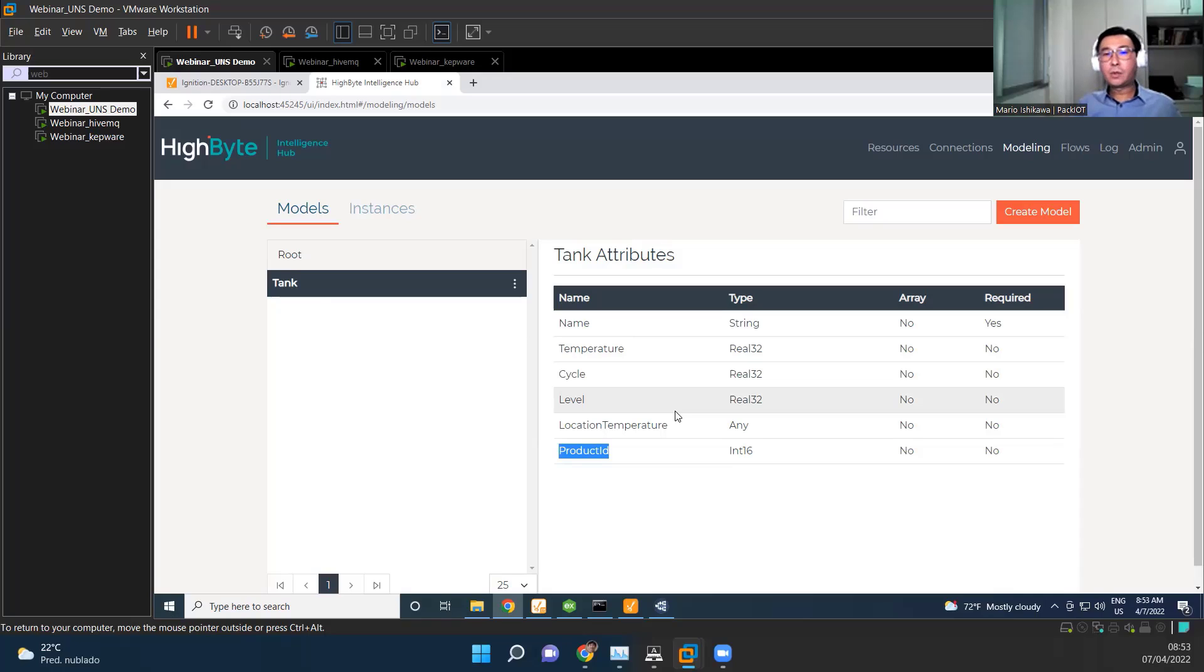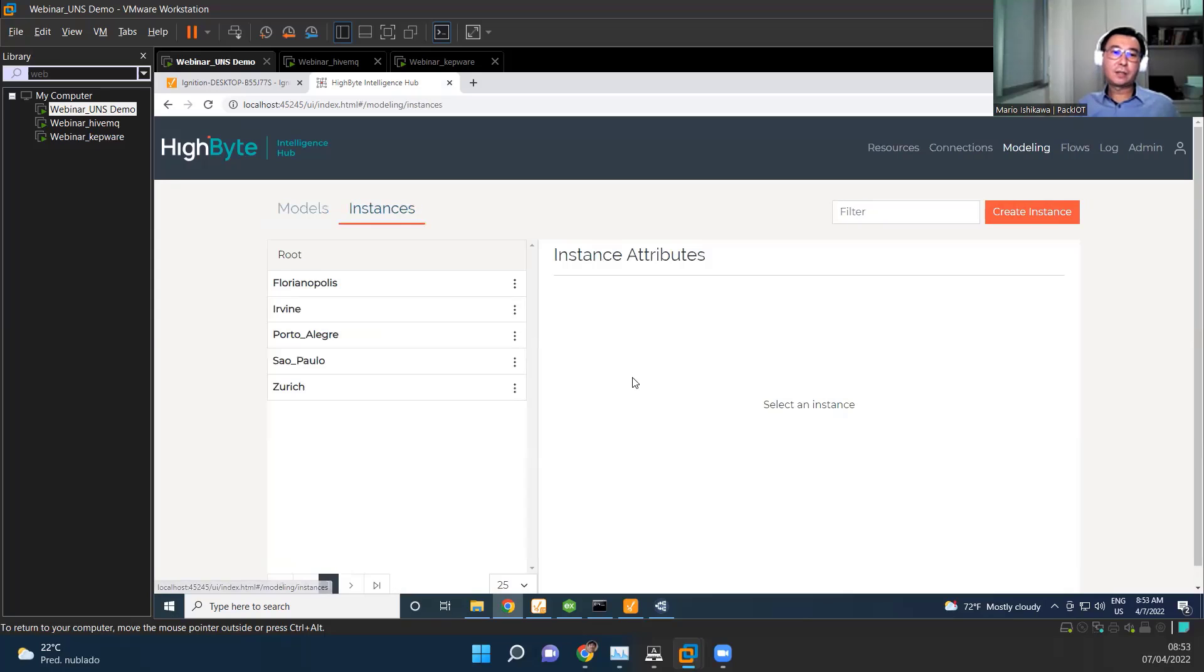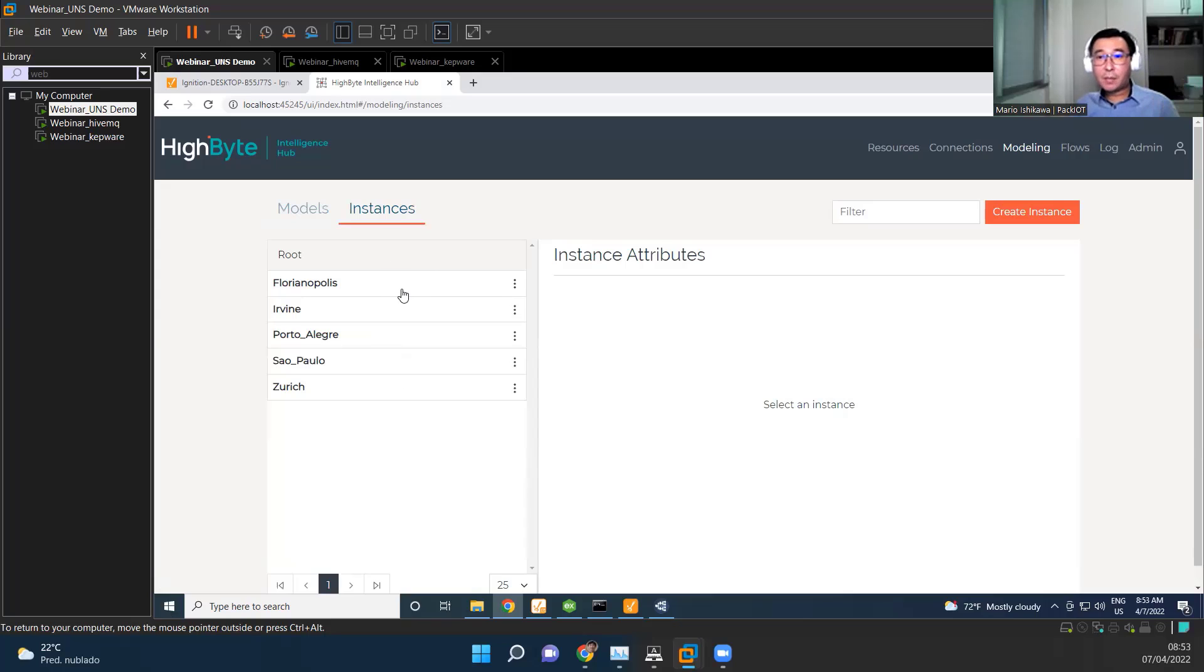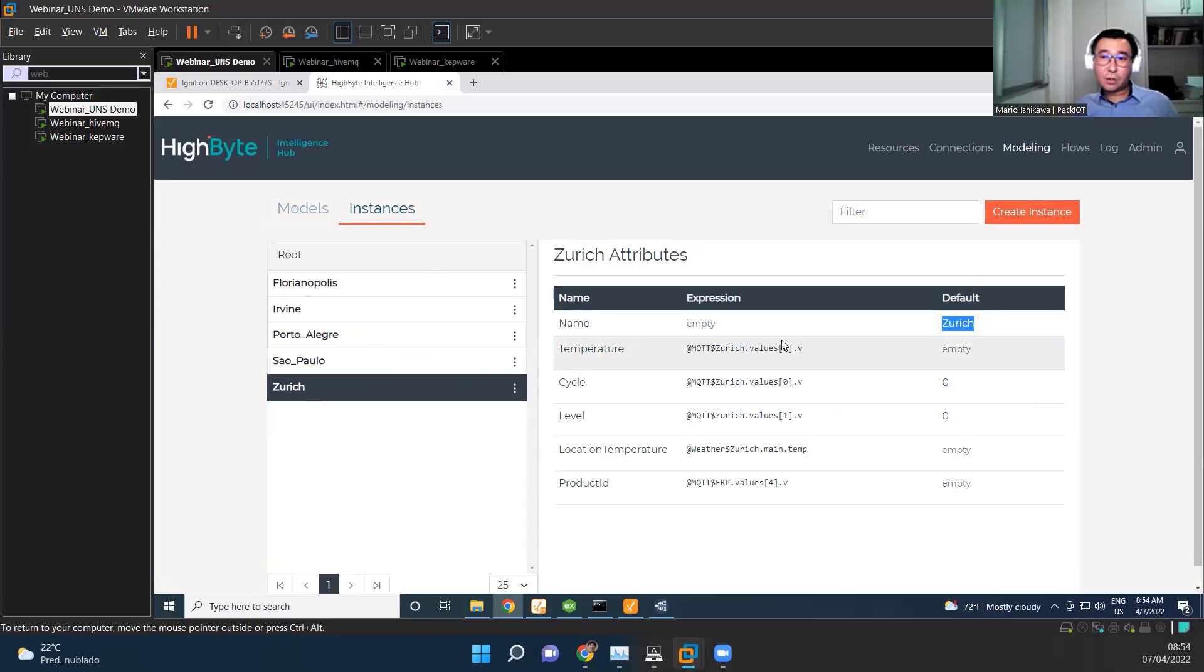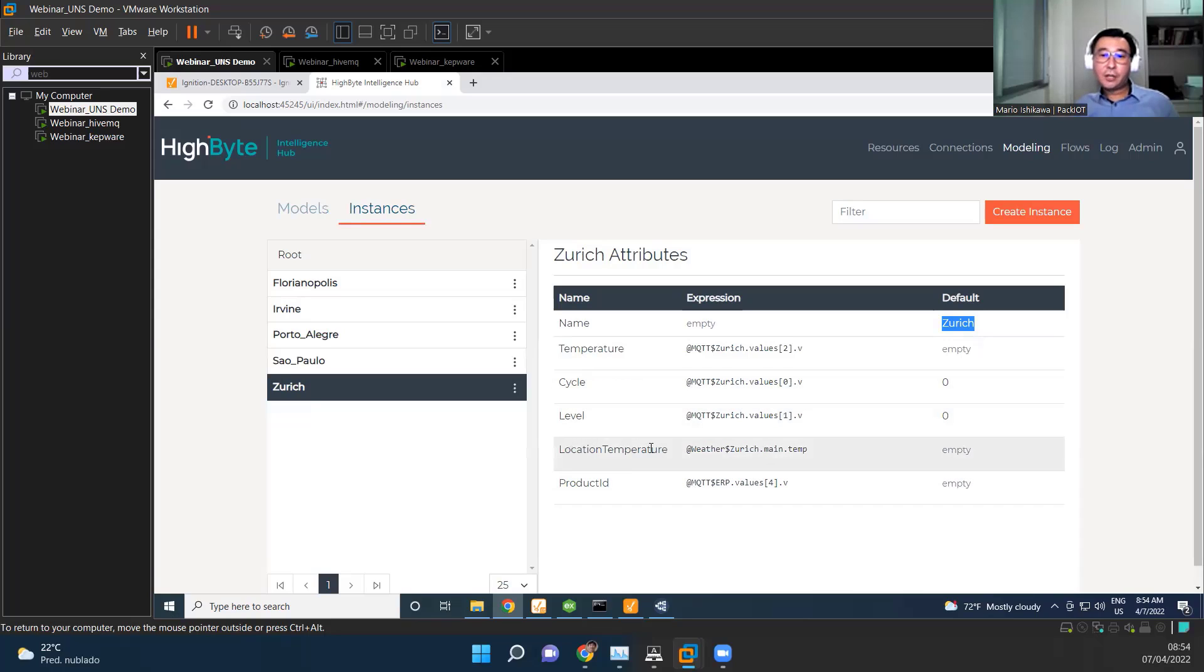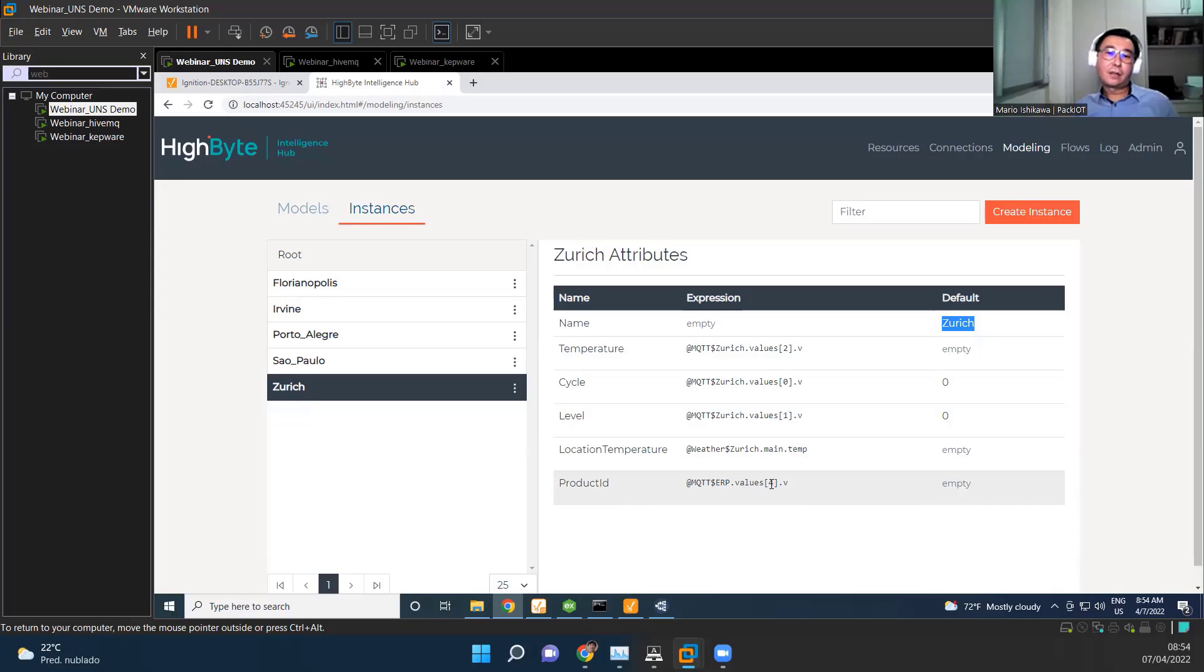So here we go to instances. So we have several instances here. We don't see ERP here because ERP is actually, we're not talking about the connections anymore. We are talking about the instances of tanks. So for example, if we go to Zurich here again, we can see, okay, the name we set the full to Zurich. So we are contextualizing here in the instances, but the temperature we are getting from the MQTT connection cycle also. So we're getting the first value on the array for values, level, but the location temperature I'm getting from another connection, from the weather connection that was a REST API. And the product ID also comes from a different connection. That's the ERP, and here the element four in the array, which is related to this location, which is Zurich.